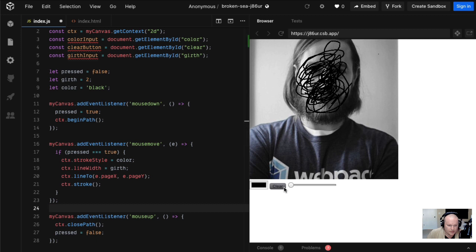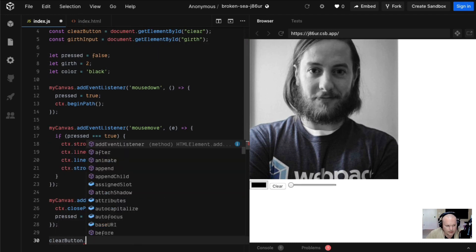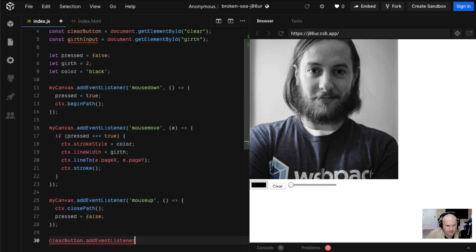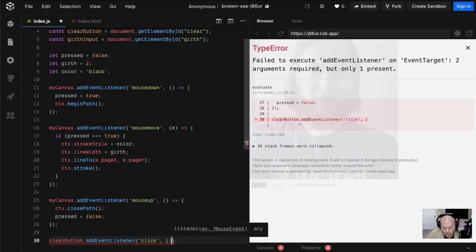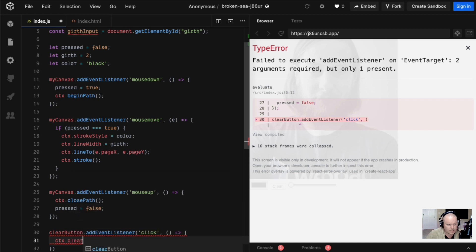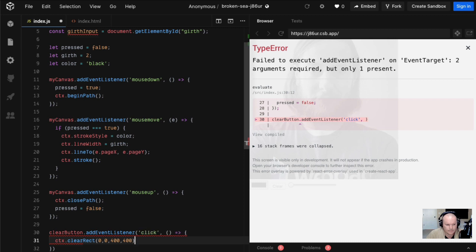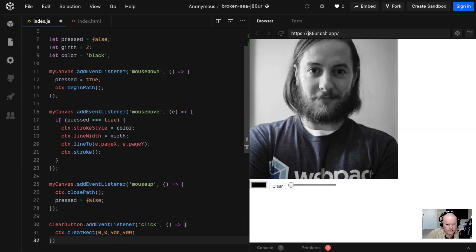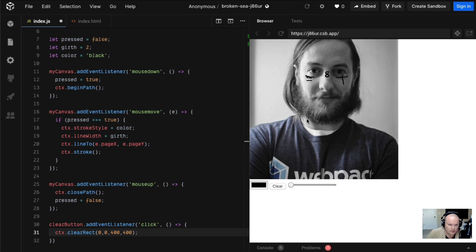If I want that off of his face I should be able to hit clear, so let's do that. Clear button add event listener, listen for a click. On click that should be pretty simple, we'll just do a clear rect 0,0 it's 400 by 400. So if we take Sean and we do face tats like Trippie Redd, and then we want to clear it, we should be able to clear it. Okay.